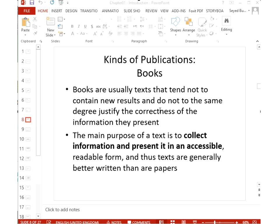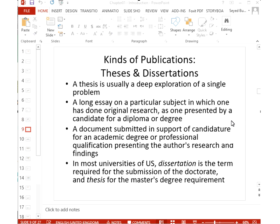Books normally don't contain original results — they collect information to give you concepts and general knowledge. Books go through more rigorous review than papers; publishers check them line by line before printing. It takes time to publish a book, and it's about giving knowledge rather than reporting new findings.